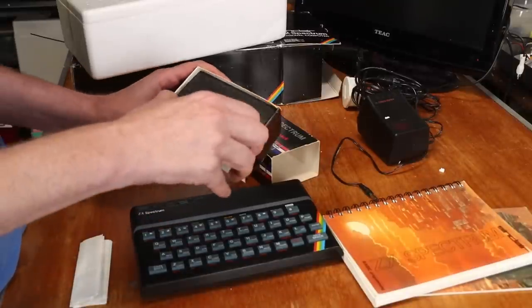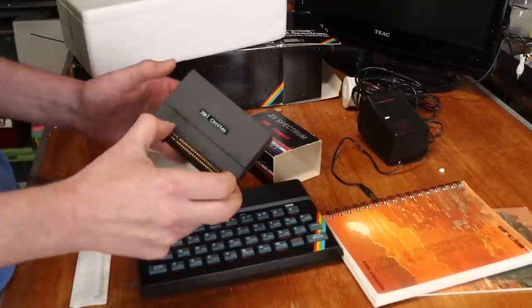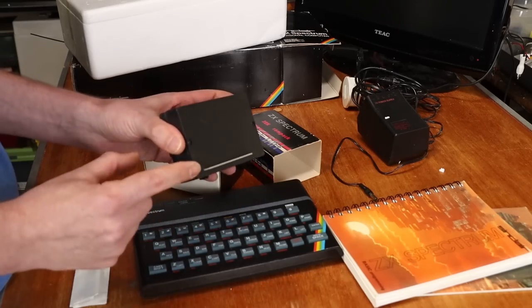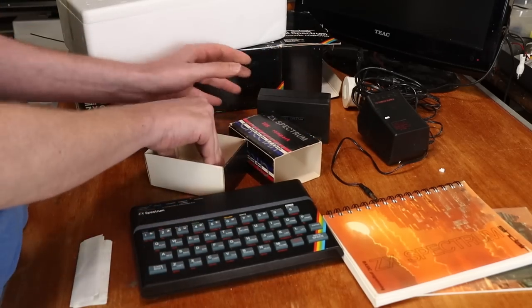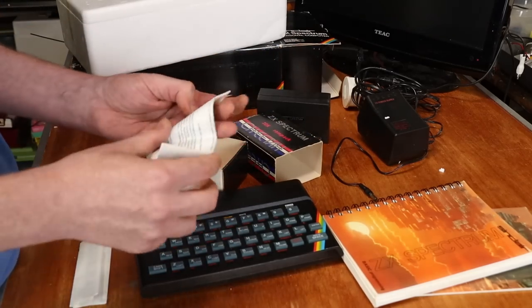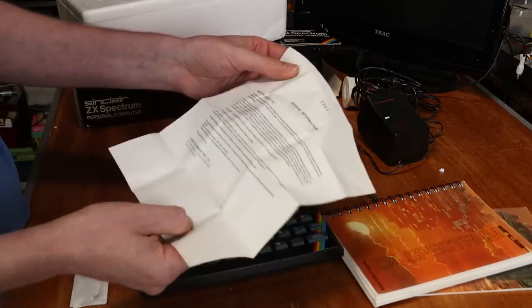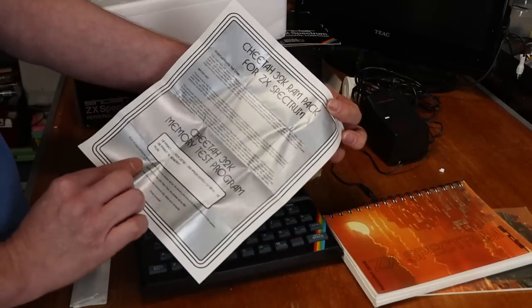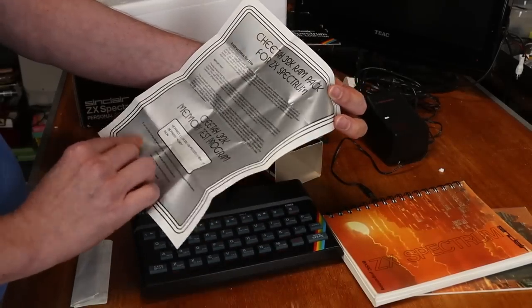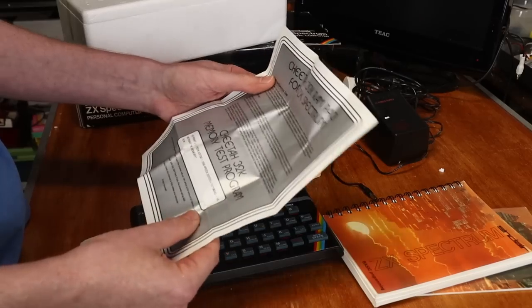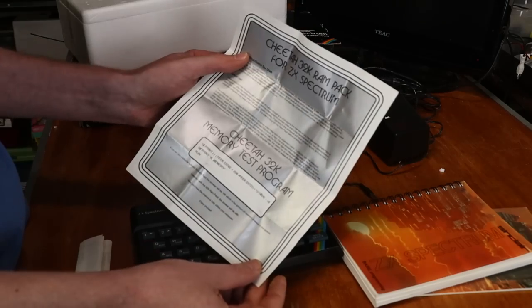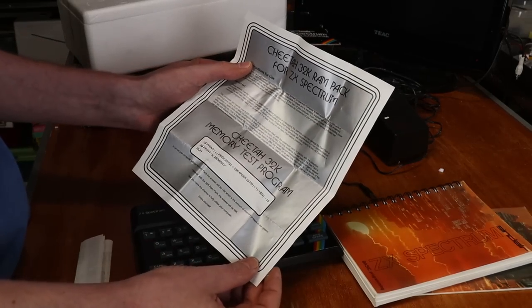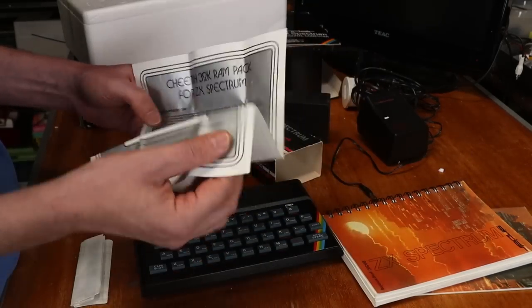So this is the Cheetah 32K RAM expansion, which we'll have a play with later on. It does have a pass-through, which is kind of nice. It does have its little manual, service information. There you go with the Cheetah 32K memory test program. And if you run that, it will tell you if you're running 16K or 48K.